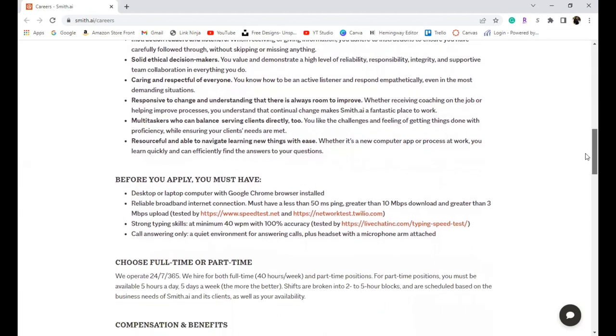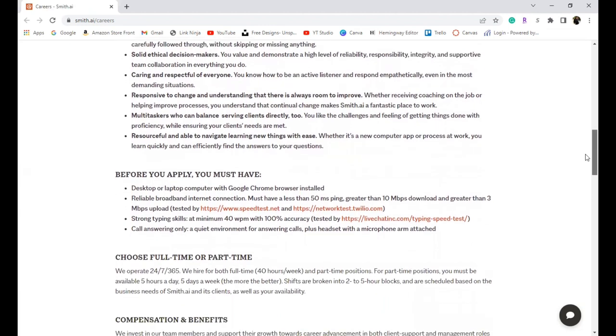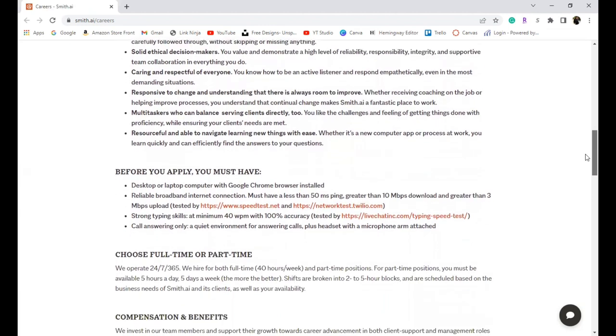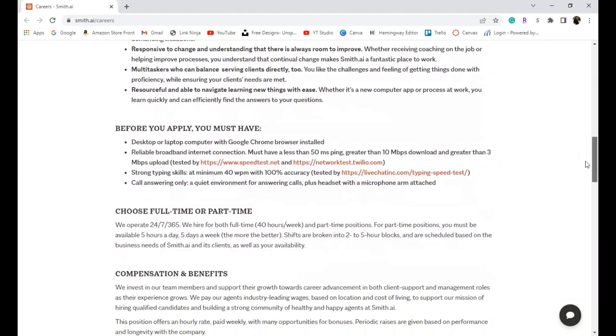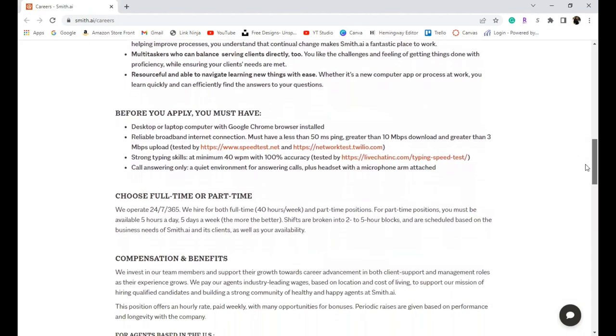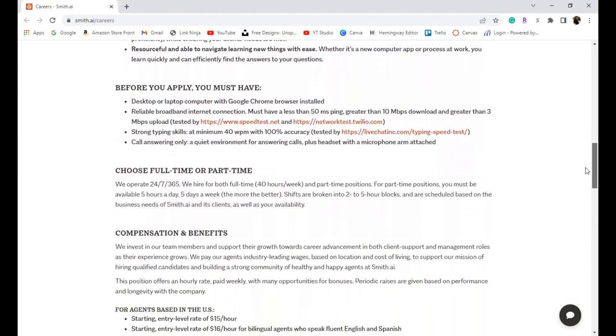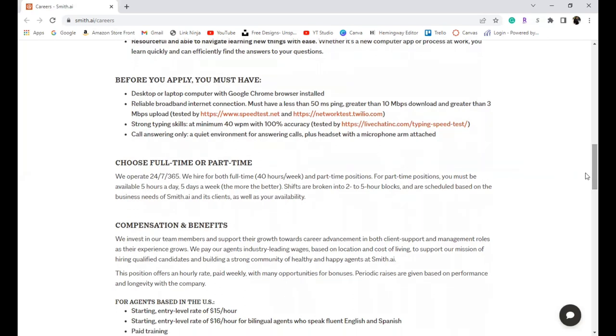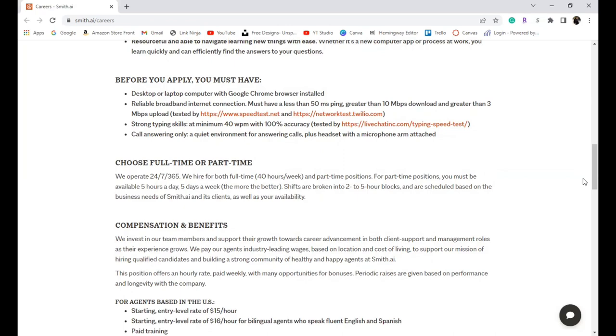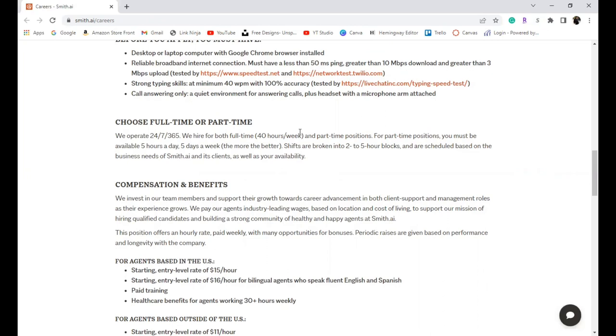Before you apply you must have a desktop or laptop with Google Chrome already installed, and you must be able to pass these different tests. You can click on these links here and it will let you know if your computer is compatible to work for them. You also must be able to type 40 words per minute and you can take a typing test right here. If it is a call only type job, you must be able to take phone calls in a quiet environment. They do offer full-time and part-time positions.